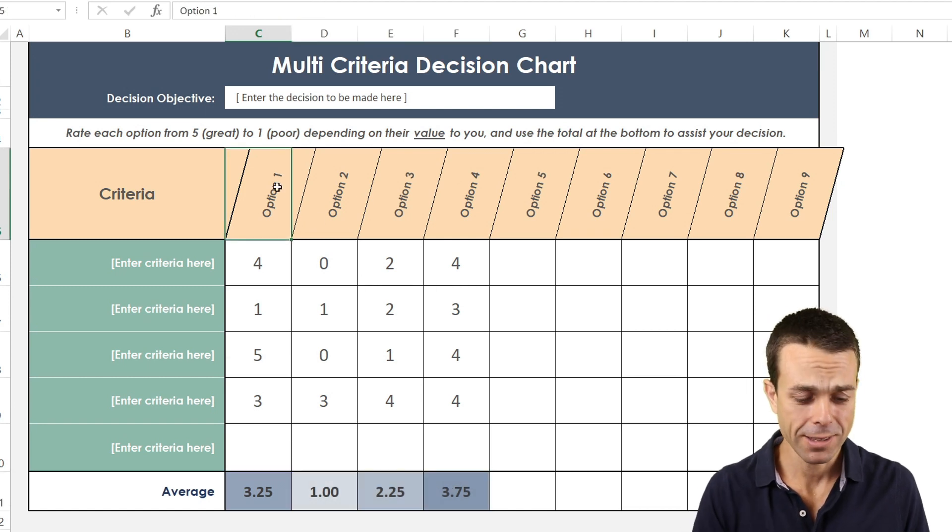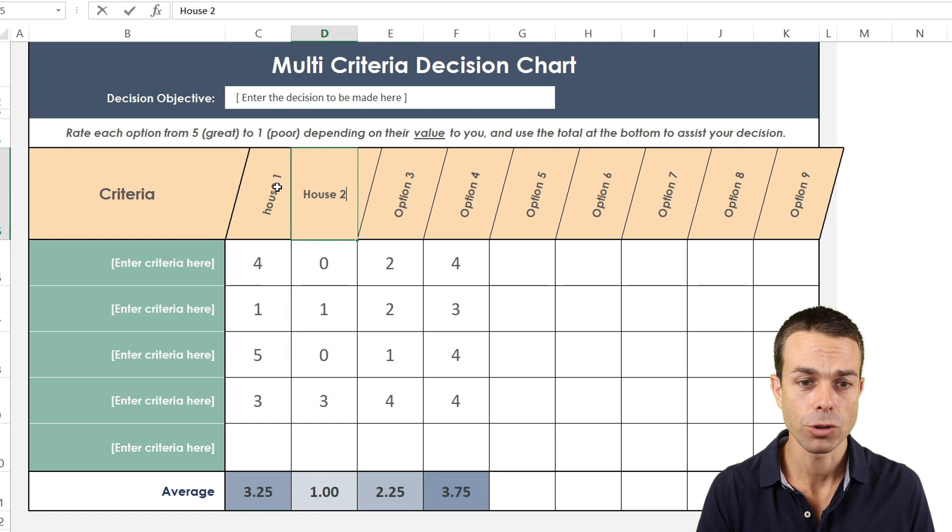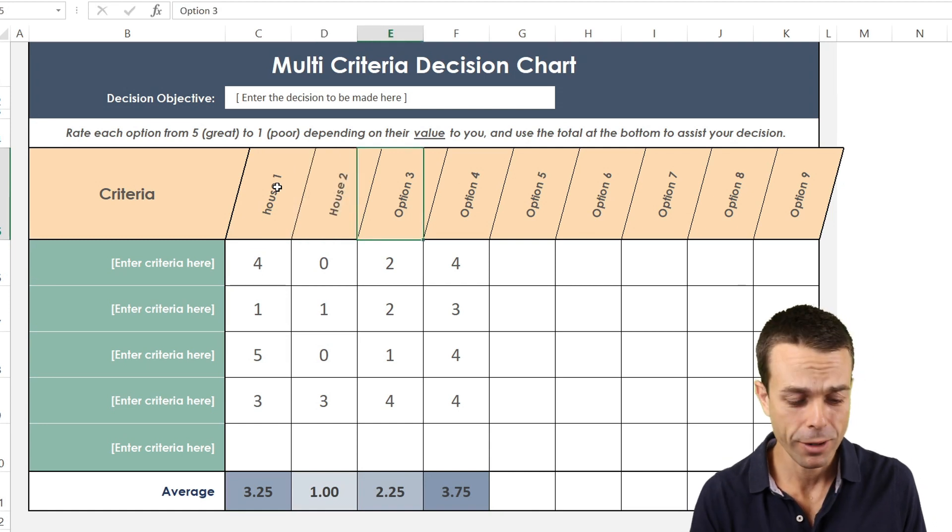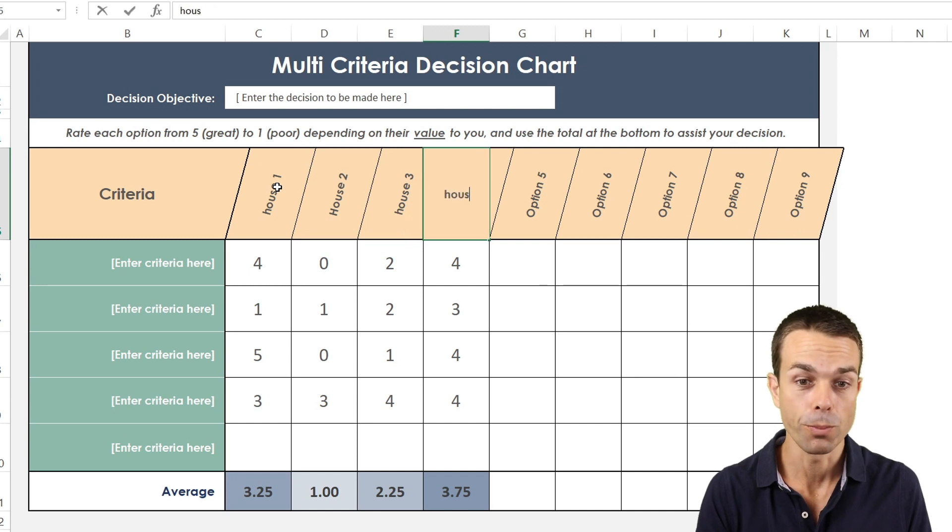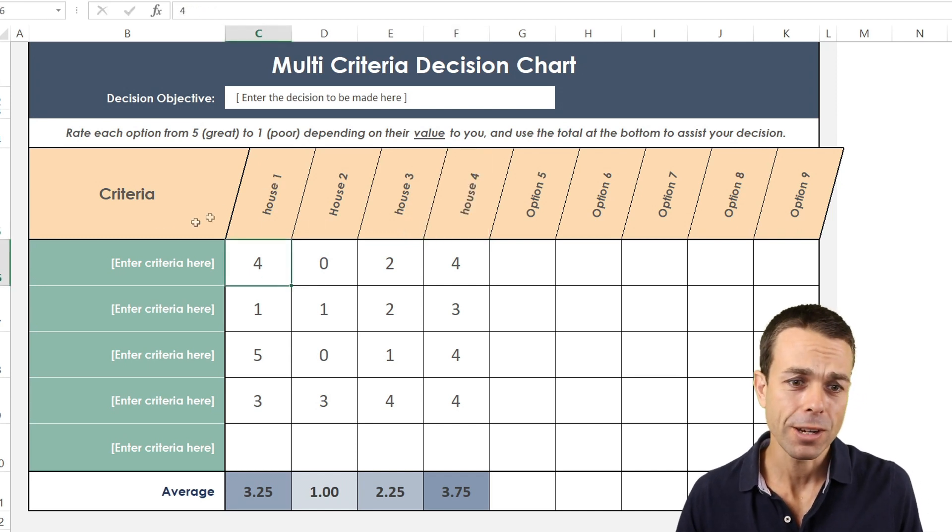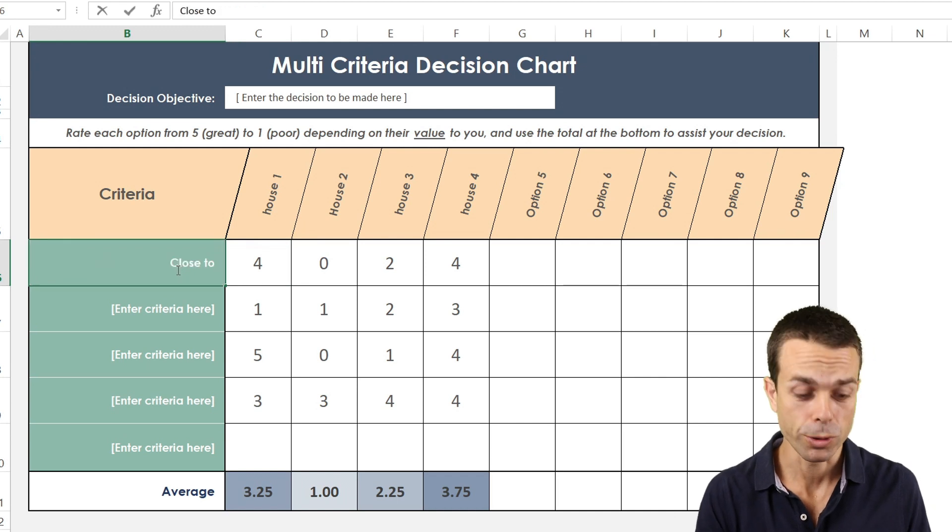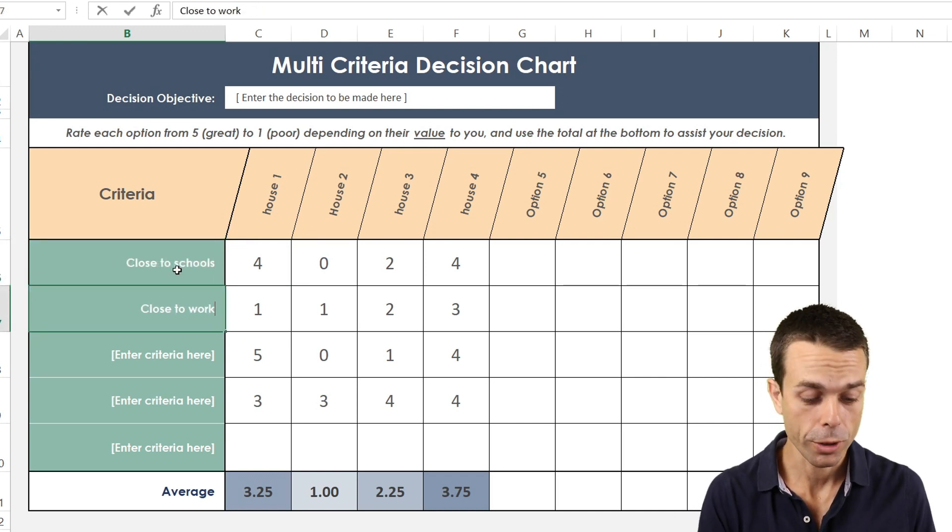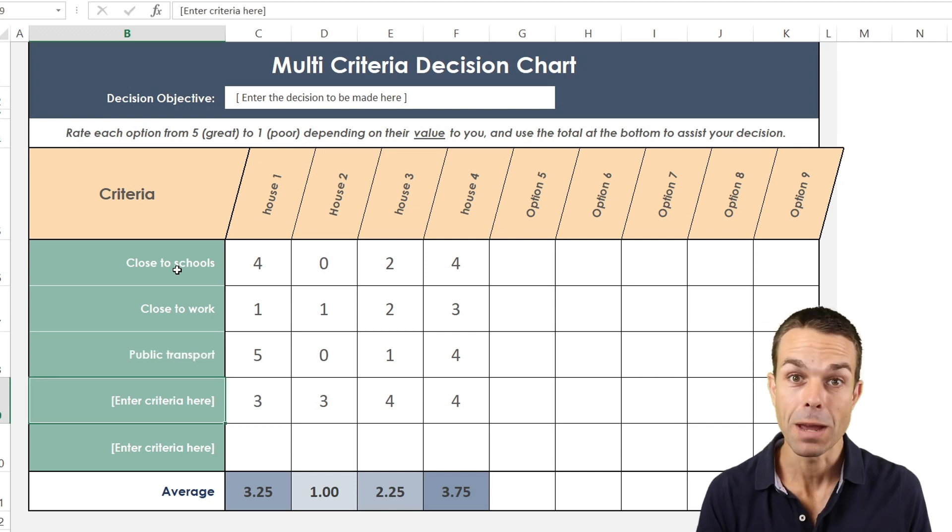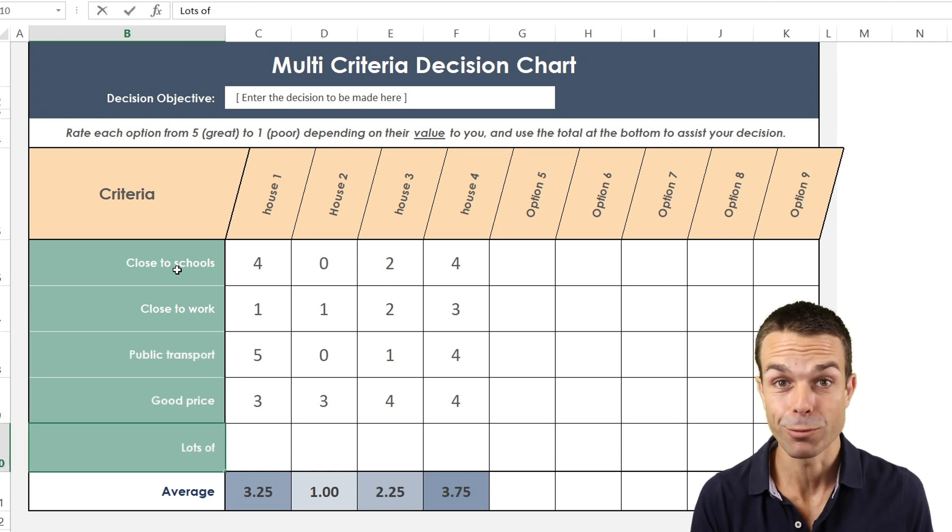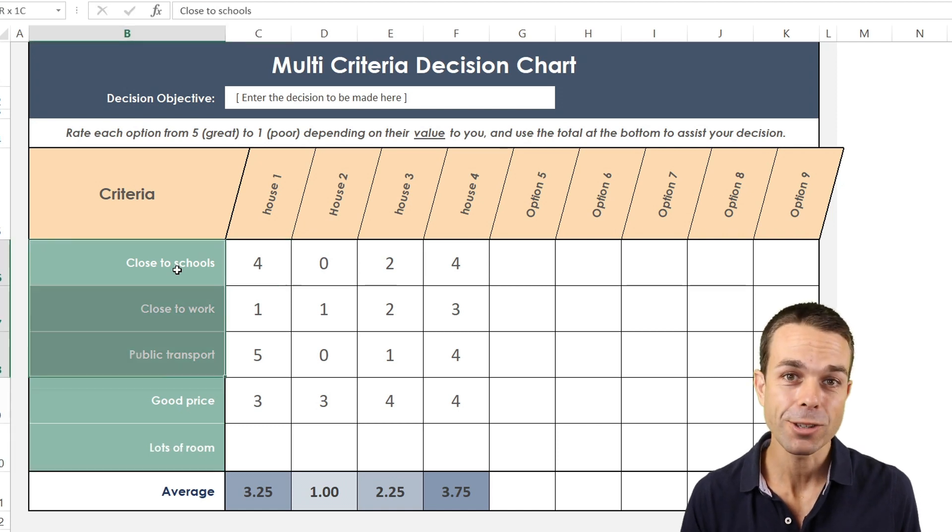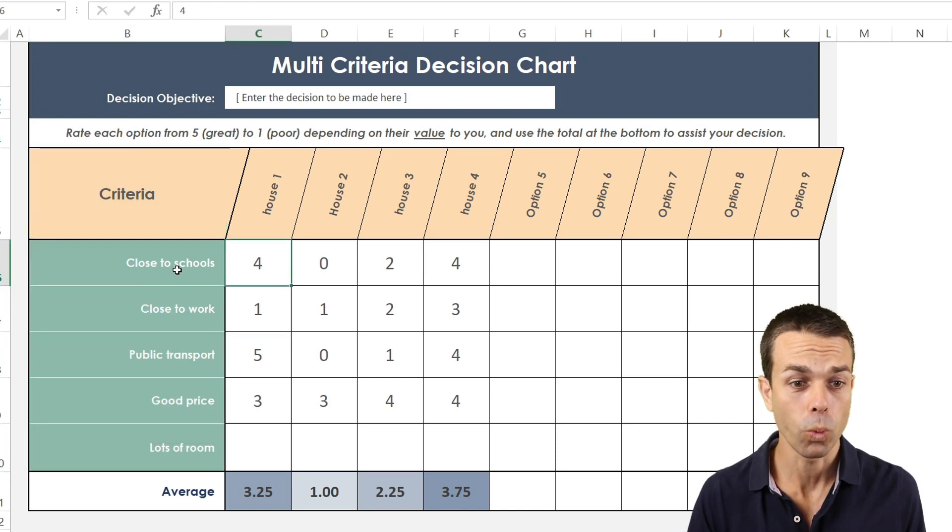For example, if we were looking for a house and we've got house one, house two, maybe three or four different houses that you're looking to move into or rent or buy, the different criteria you might be looking at might be: is it close to schools, close to work, easy access to public transport, has a really good price, and has lots of room.